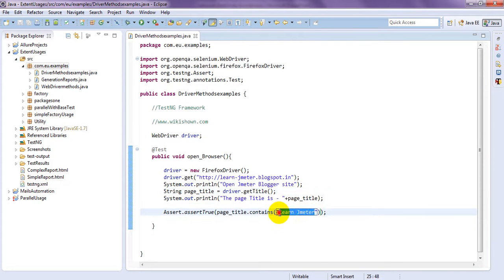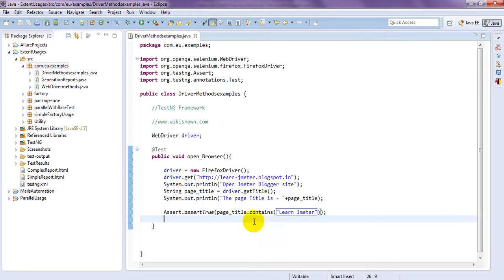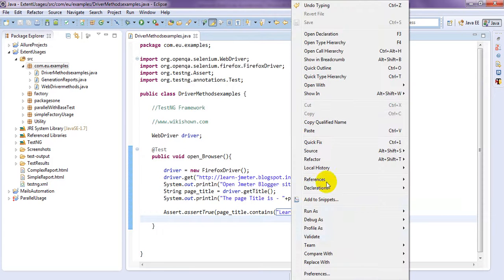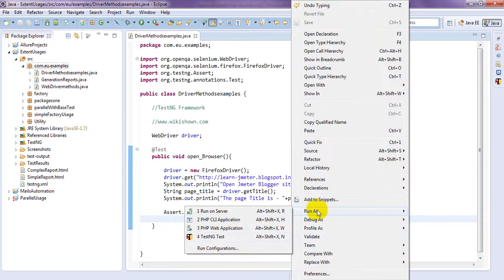Verify these two. Then only it will provide pass. Otherwise it will give you fail. If you run this one. Like this you can use. Actually we are using this page get titles to verify particular pages open.